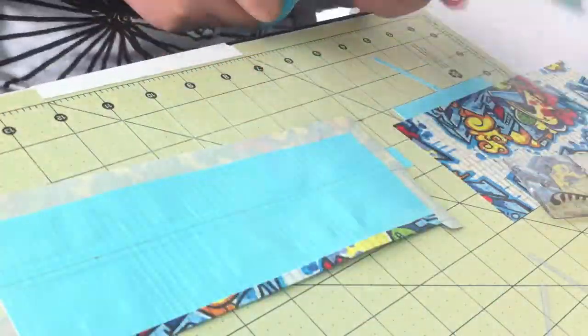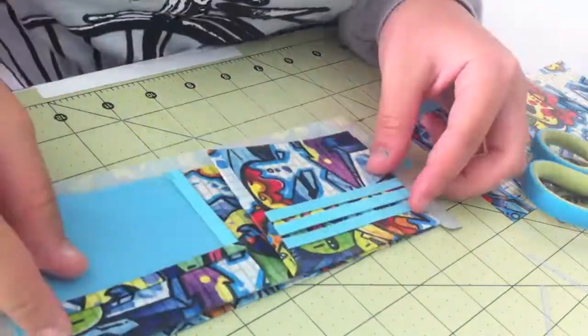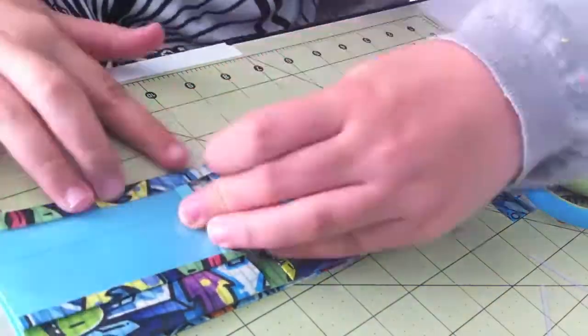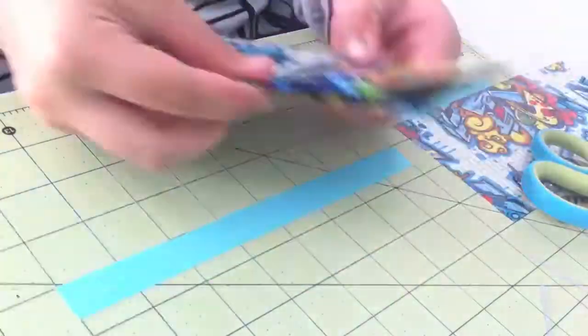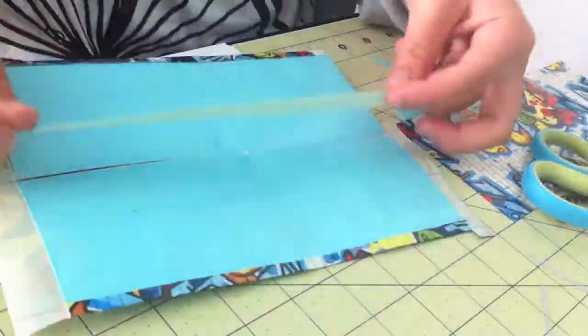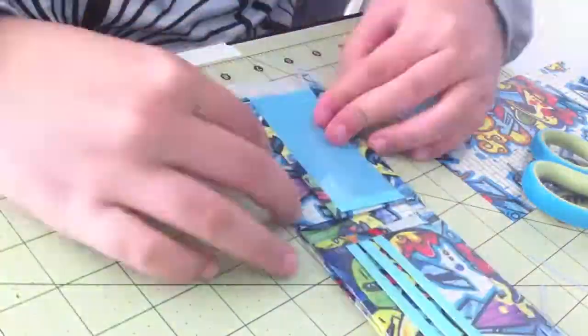I'm just cutting slits in the wallet and trimming it down a little bit and then folding up the bottom and then covering up the sticky and then doing the same to the sides.